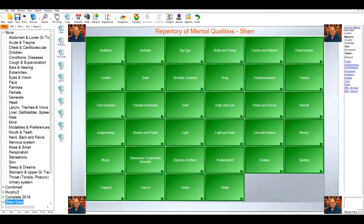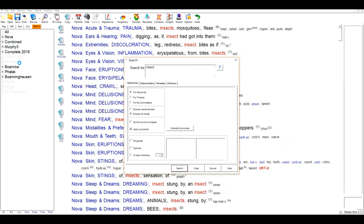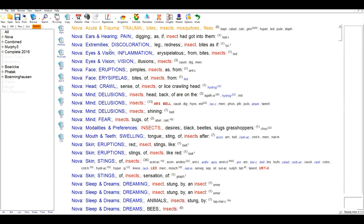Now in the repertory it's very important to be able to word search. Vision allows you to click a button and perform a thorough word search. I'll search for the word 'insect' very quickly, and you can see how all of the repertory rubrics have been searched to give you a good selection of words.